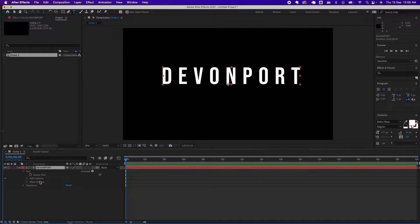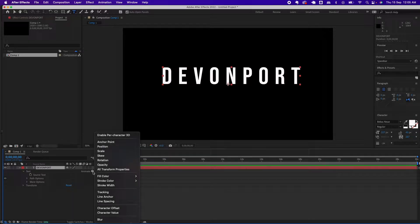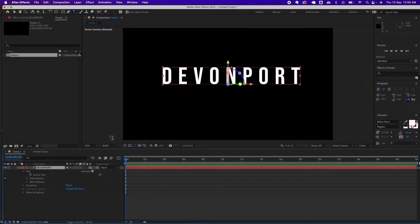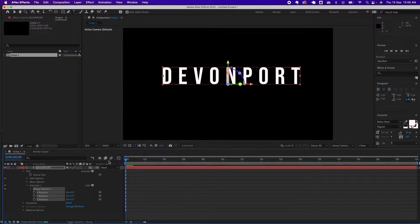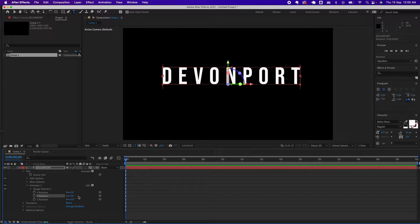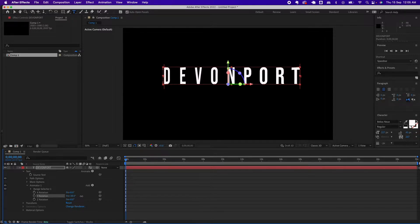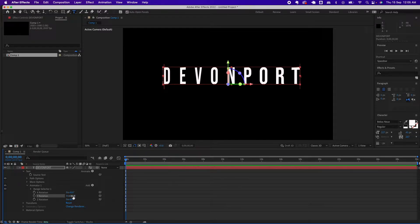Expand the text option. The first thing you want to do is under Animate, click the display button — a submenu will open. Choose 'Enable Per Character 3D', which will create these options. Then click the Animate button again and select Rotation. That will create an Animator option. You're only interested in the Y-axis, as that's the one that rotates the text.